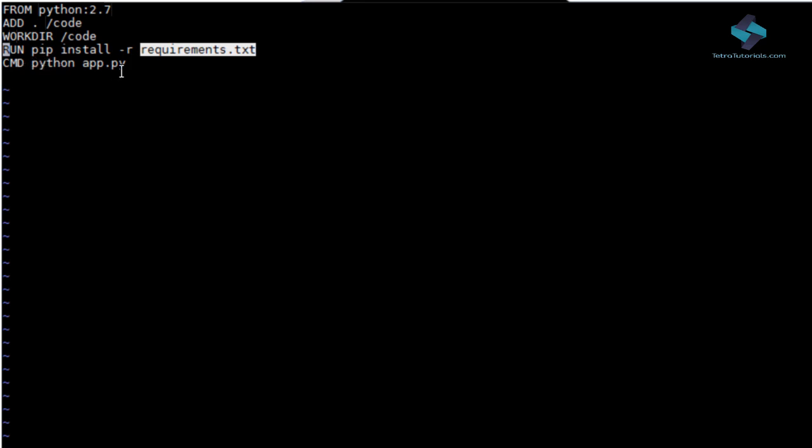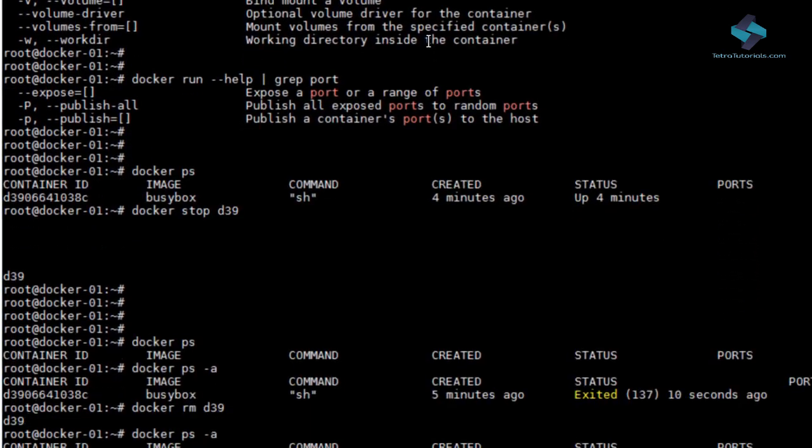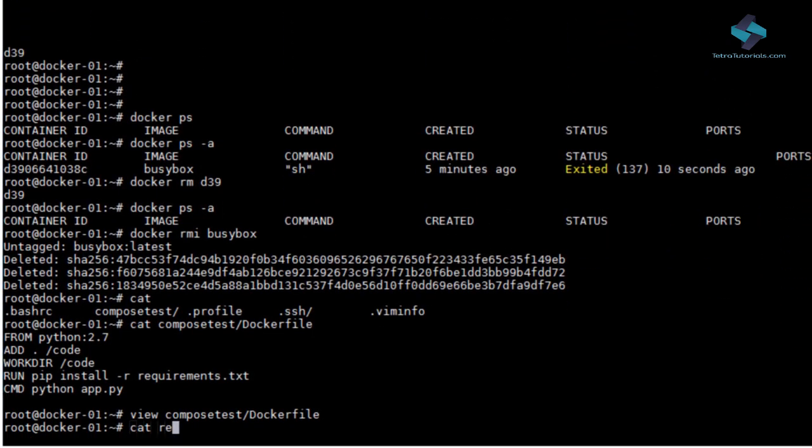So based on these commands, we set up a Docker container which already has Python 2.7 installed. We deploy our Flask app code into it and then update all the dependencies before finally running the app.